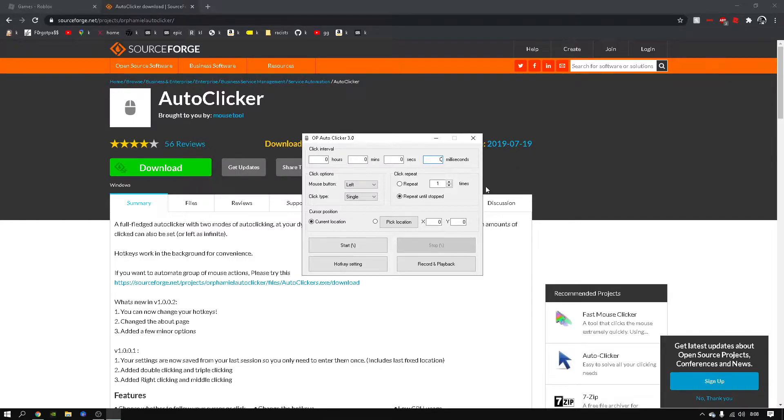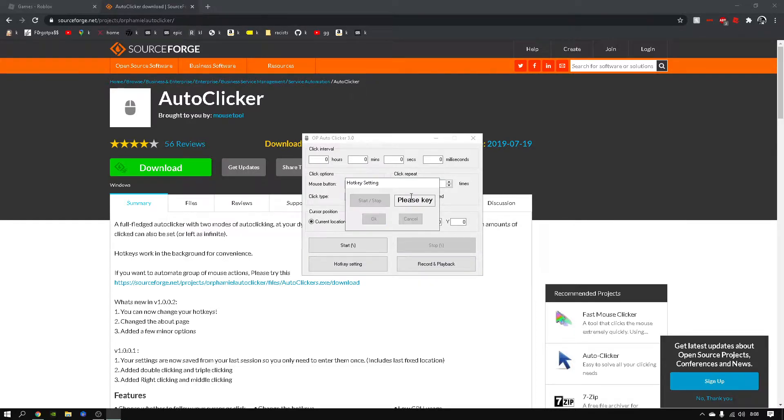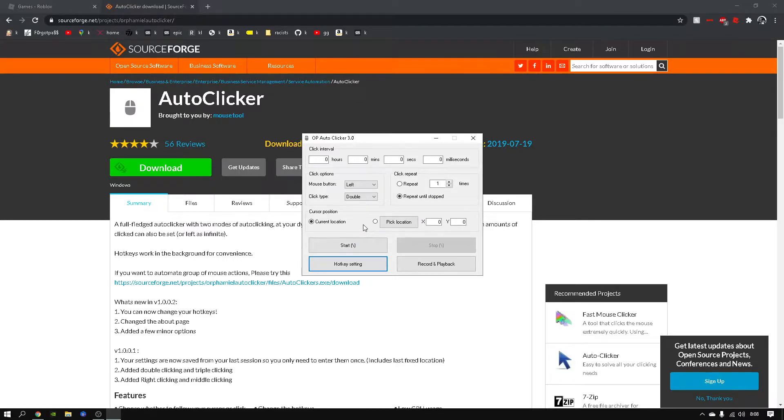Once you get all this stuff ready, it doesn't really matter where you put the auto clicker, as long as it can auto-click.